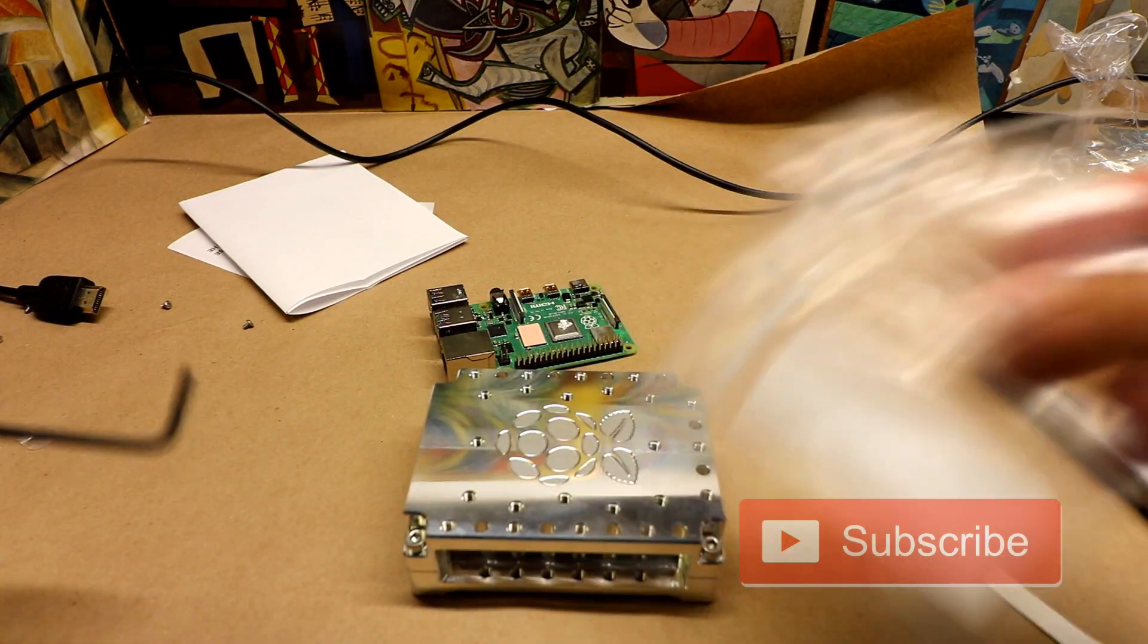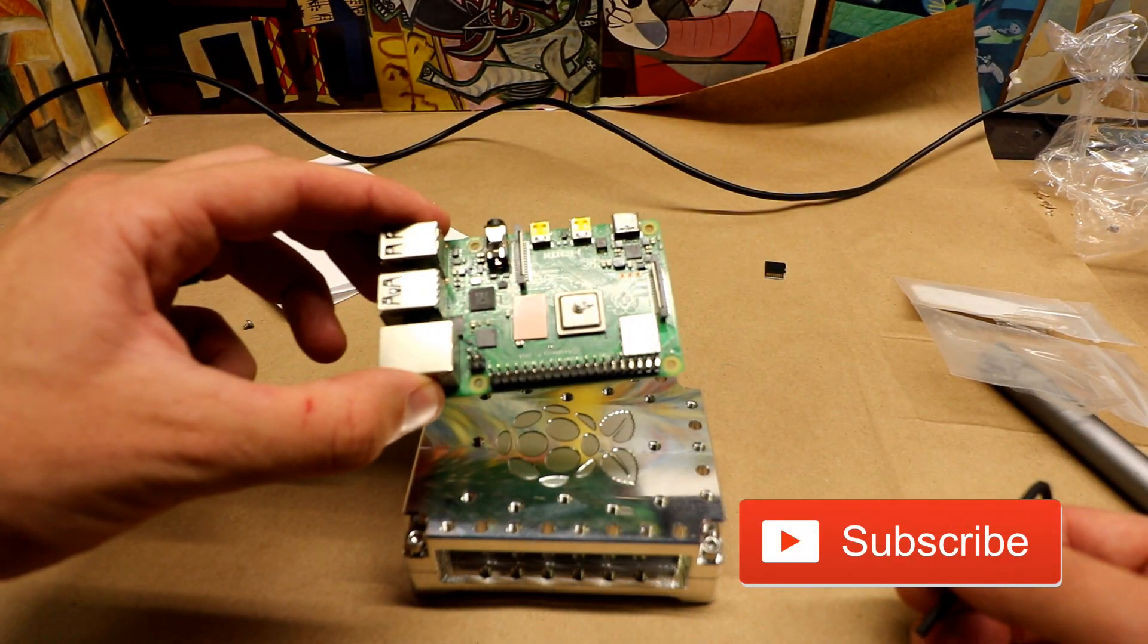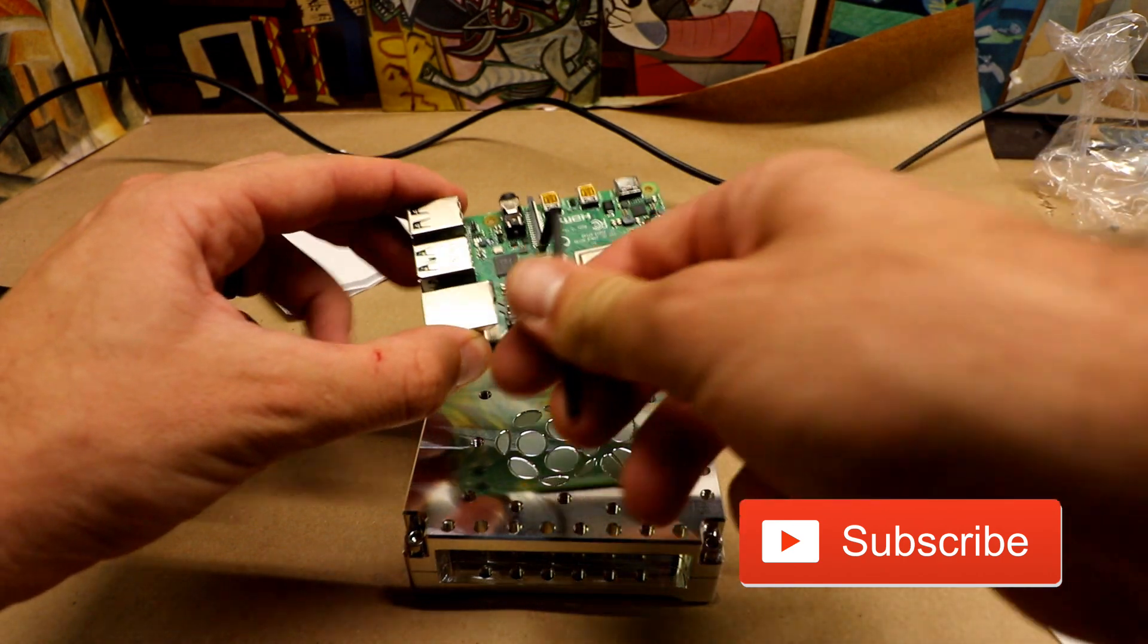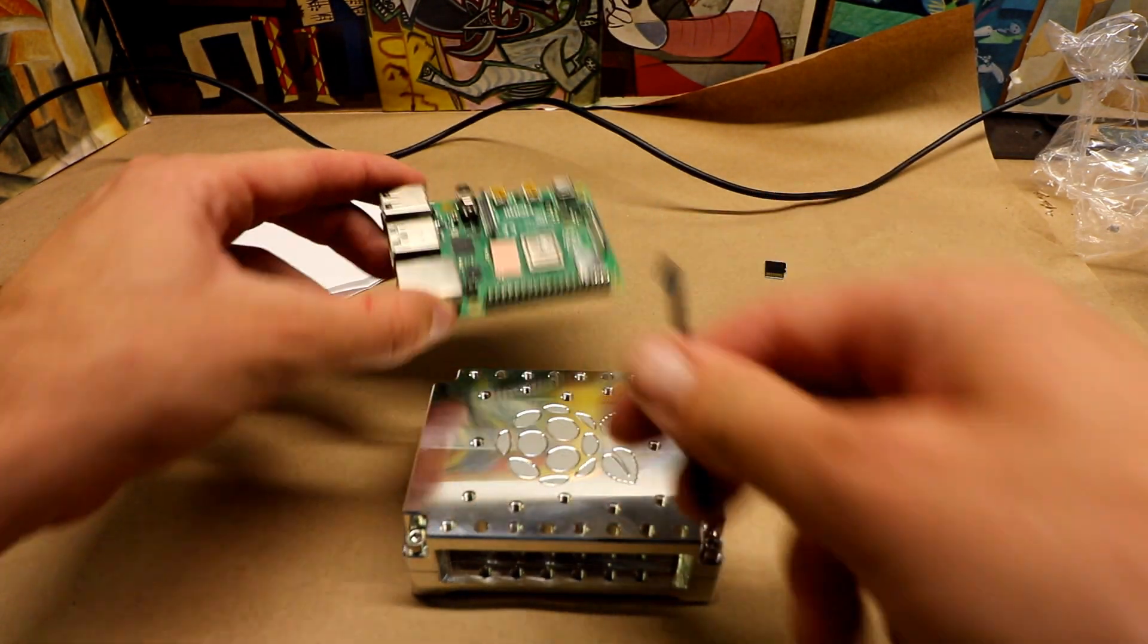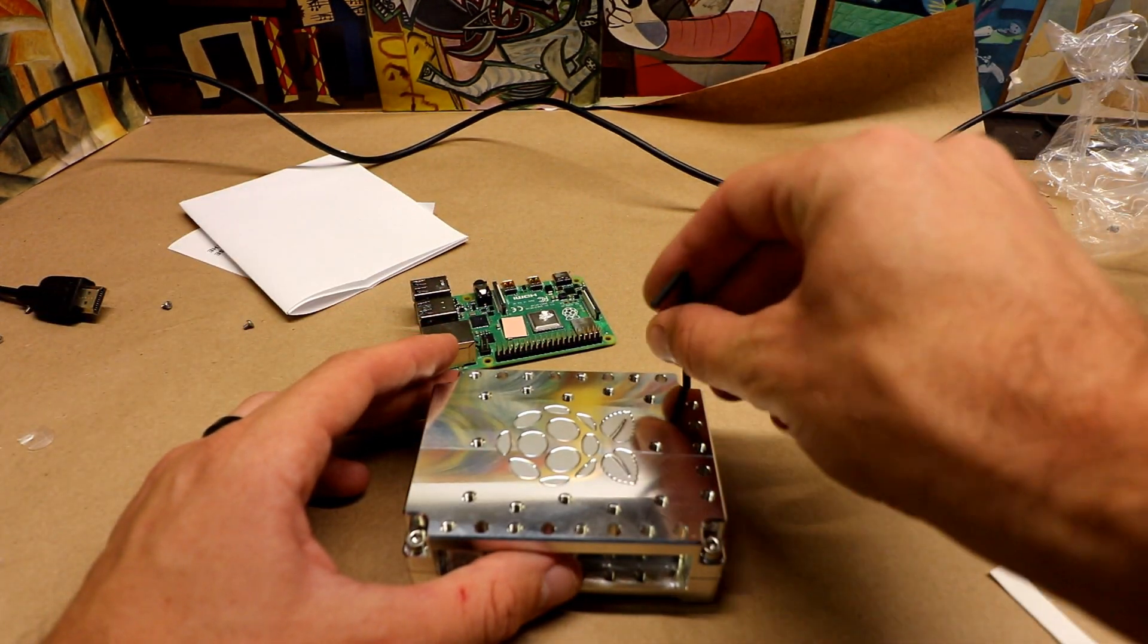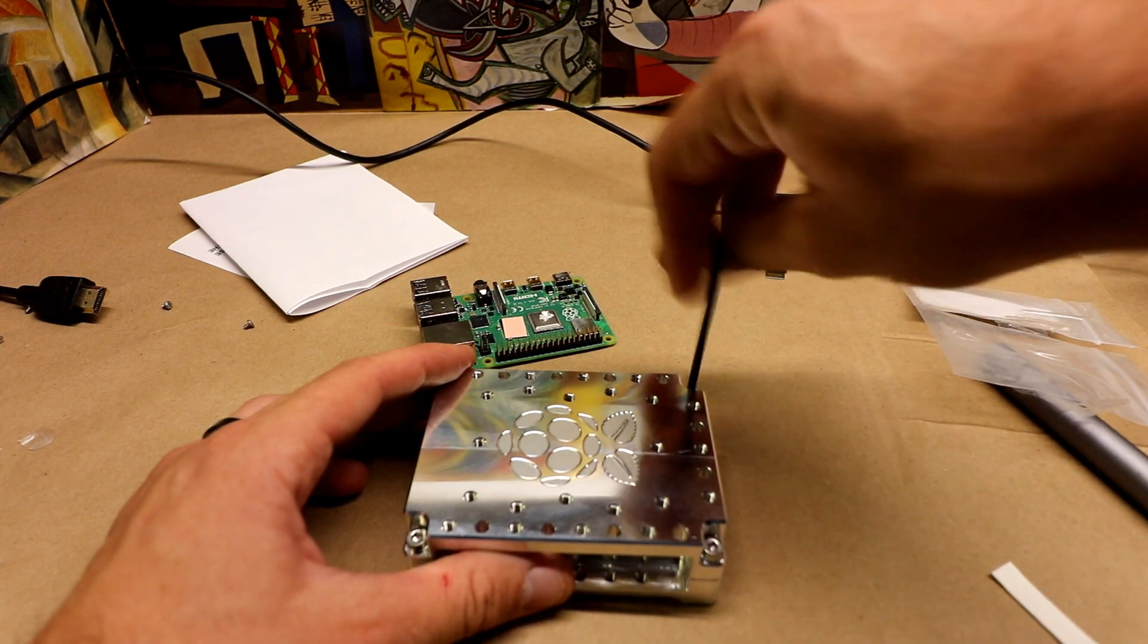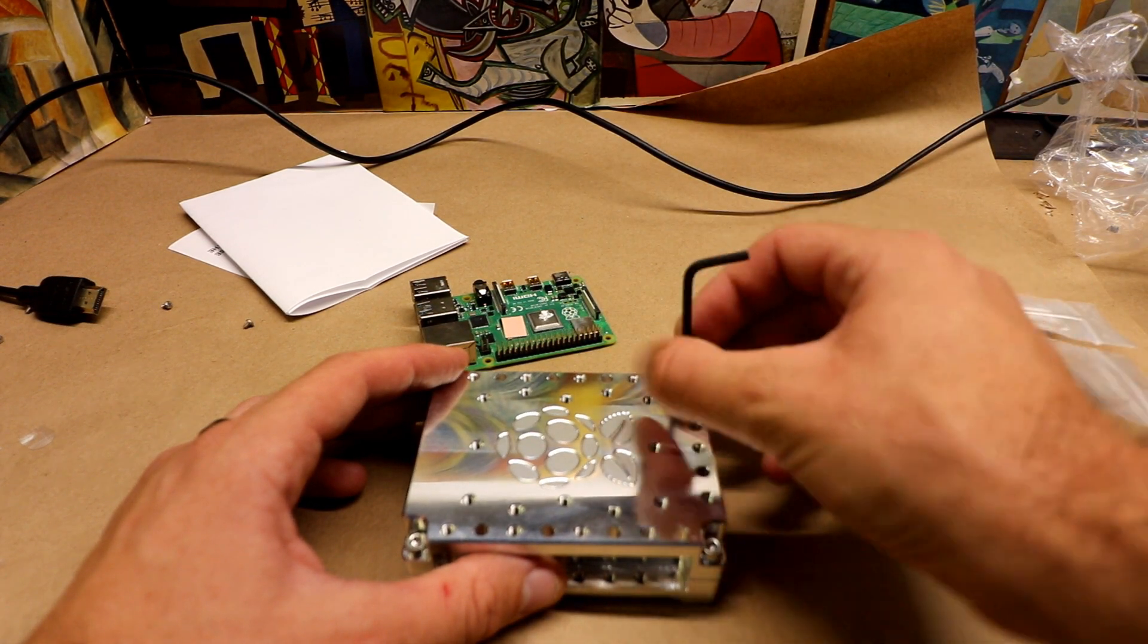So before I started this video, I already started to prep my Pi. I do have a two gigabyte version here so I need this little riser, little bit of heat sink paste. If you want to go all out, get kingpin heat sink paste.